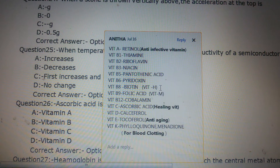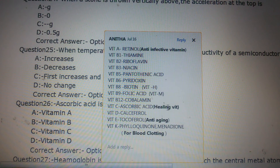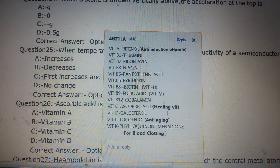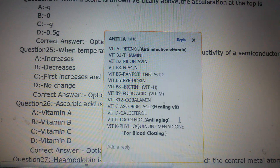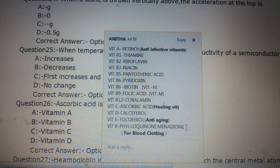Vitamin B2 is riboflavin, B3 is niacin, B5 is pantothenic acid, B6 is pyridoxin, B8 is biotin otherwise known as Vitamin H, B9 is folic acid otherwise known as Vitamin M, and B12 is cobalamin. Vitamin C (ascorbic acid) is also known as the healing vitamin as it helps in wound healing. Vitamin D is calciferol, Vitamin E is tocopherol also known as the anti-aging vitamin, and Vitamin K is phylloquinone or menadione, essential for blood clotting.